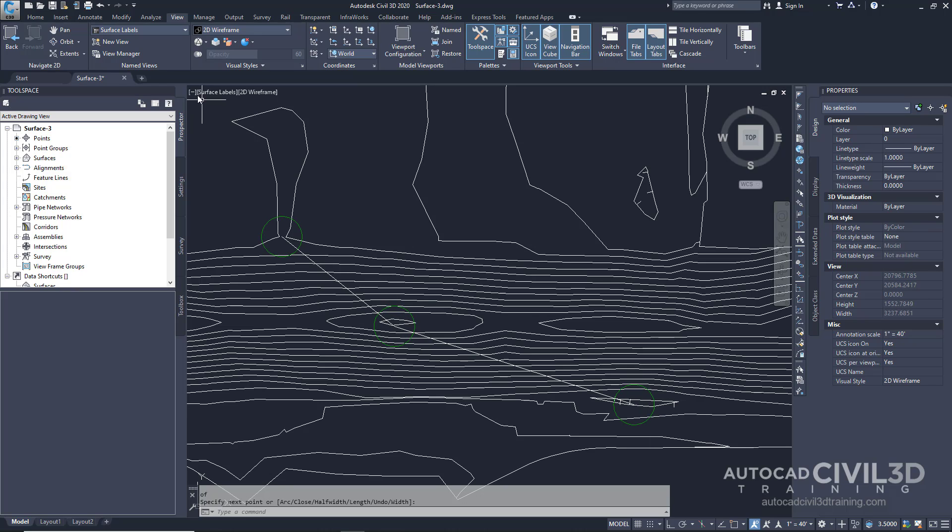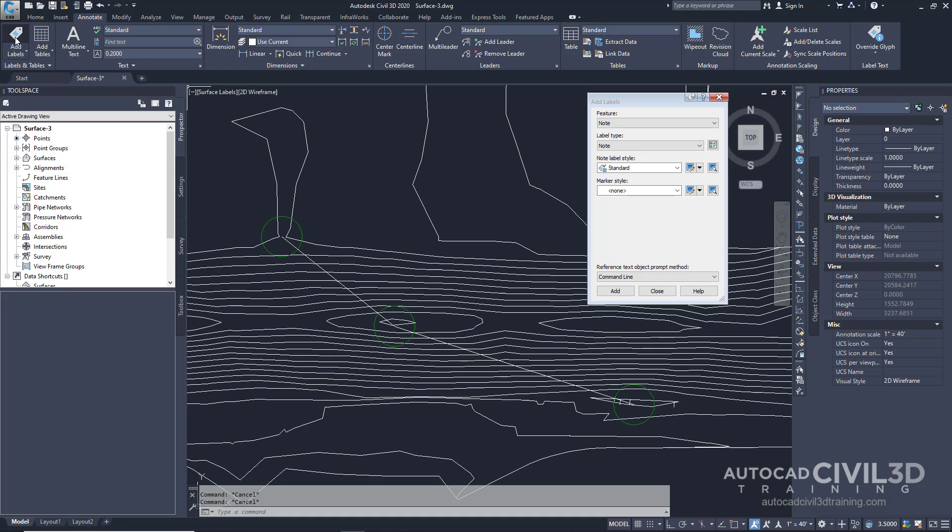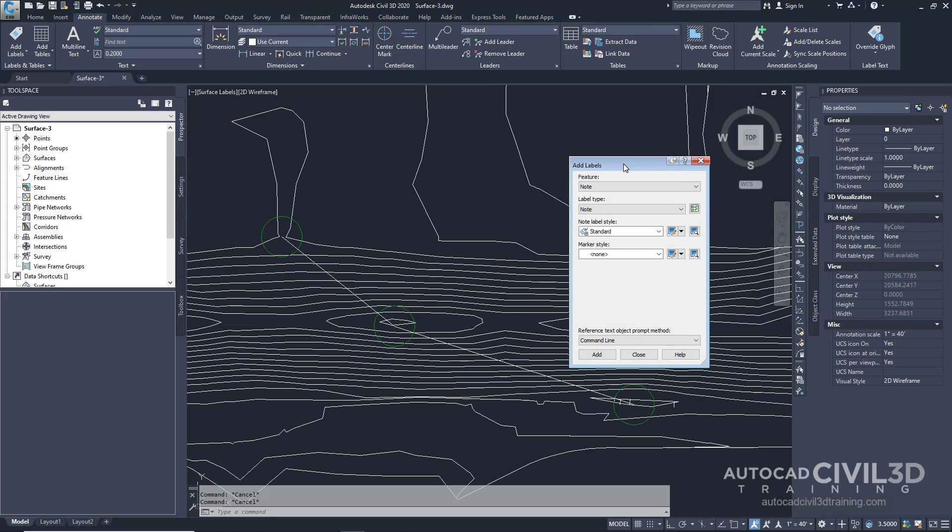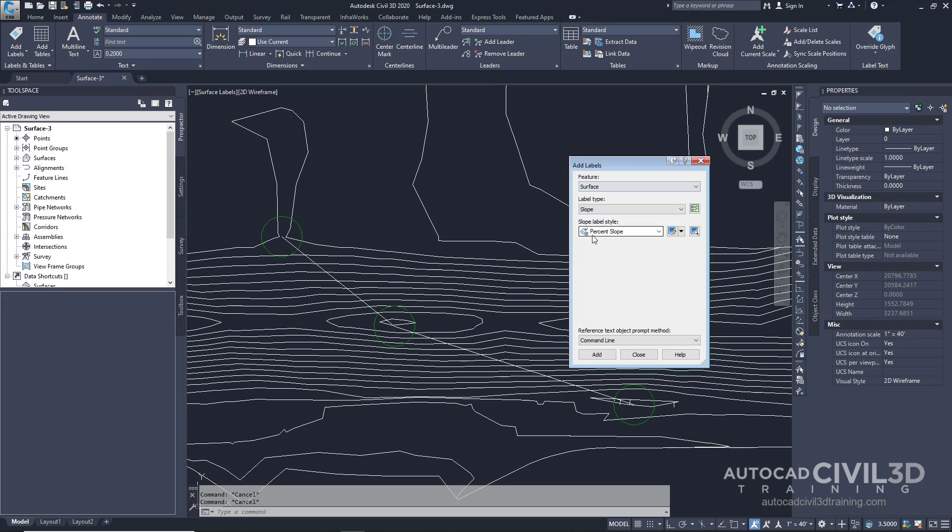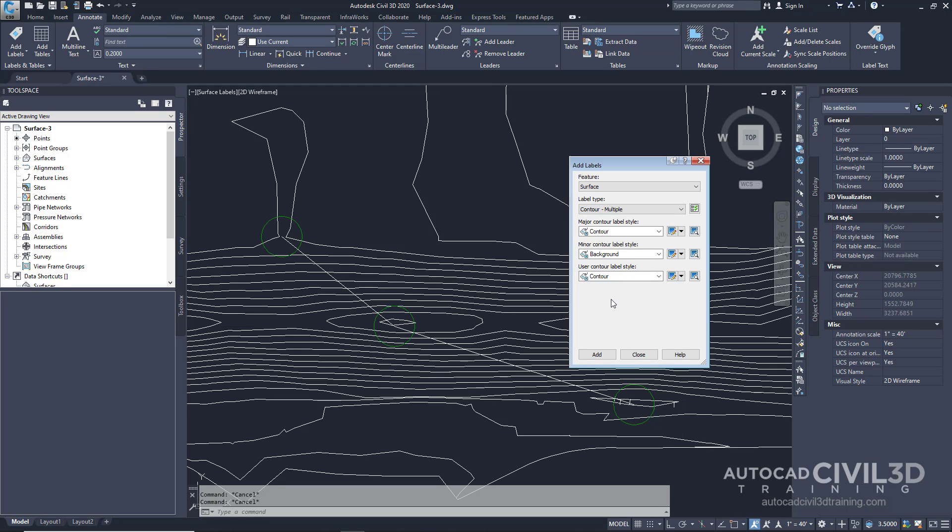Next go up to the Annotate tab and click on the Add Labels. We'll get this Add Labels dialog box right here, then click on the drop-down menu, click Surface, and then for label type rather than slope let's select Contour Multiple. By doing this, this will automatically add multiple labels to our contours. We'll leave all of our defaults and click Add.